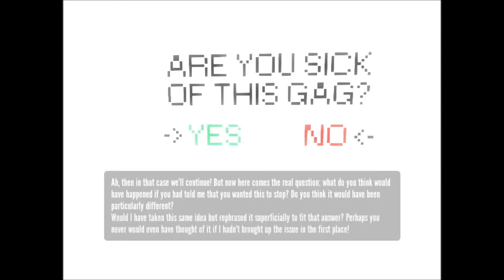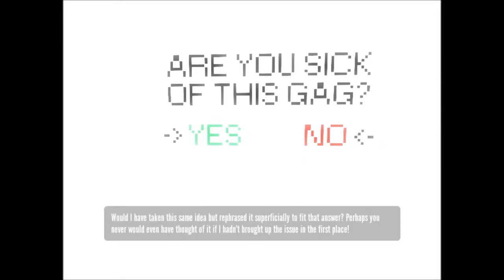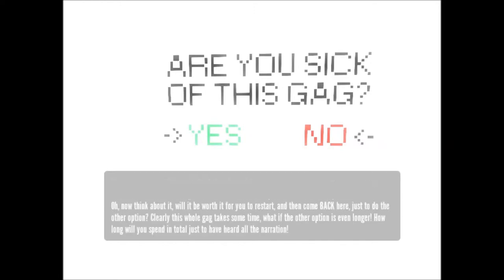Would I have taken the same idea but rephrased it superficially to fit that answer? Perhaps you never would even have thought of it if I hadn't brought up the issue in the first place. Oh, now think about it.